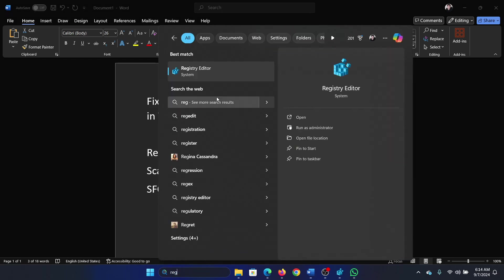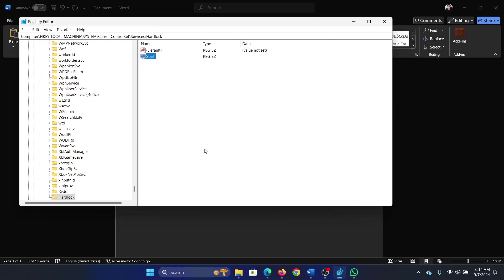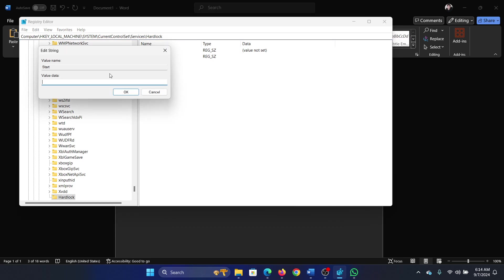Search for Registry Editor in the Windows search bar and open it. Now go to HKEY_LOCAL_MACHINE, System, CurrentControlSet, Services, Hardlock. In the right pane you'll find Start. Double-click on it and change the value.